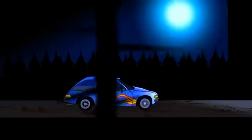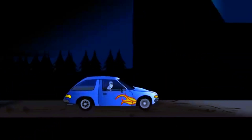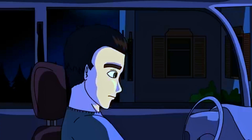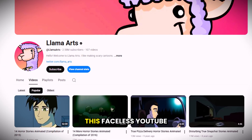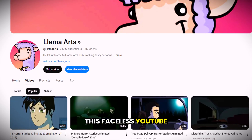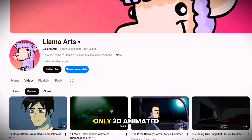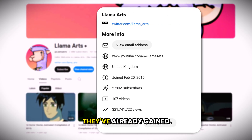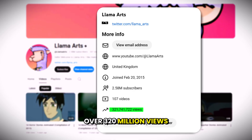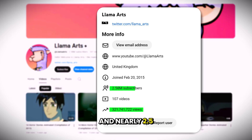This new viral style of animation is taking over YouTube. And the crazy part? It can be done completely with AI. It's called Llama Arts. As you can see here, this faceless YouTube channel posts only 2D-animated videos, and so far they've already gained over 320 million views and nearly 2.5 million subscribers.